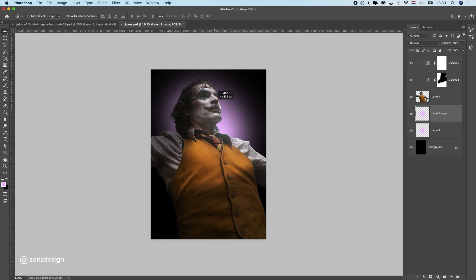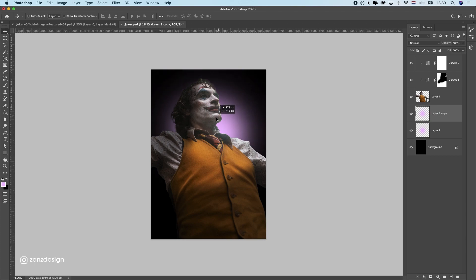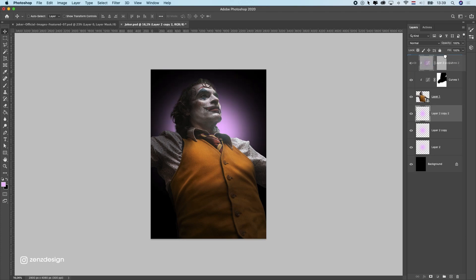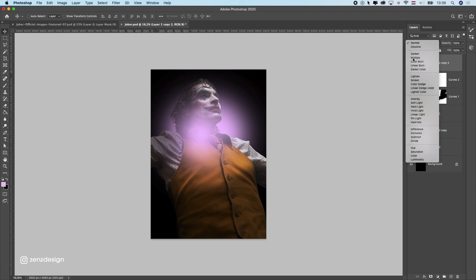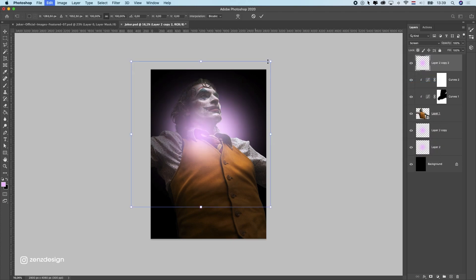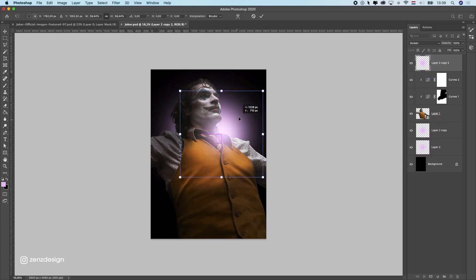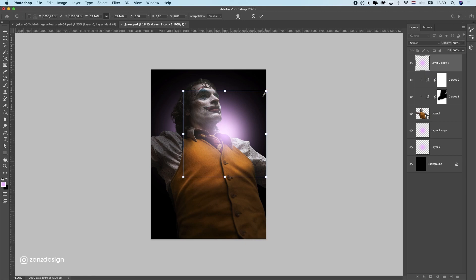Let's duplicate this and move it around so you can see a little bit better. Let's duplicate this another time and put it above all the layers, and this time I'm going to change it to Screen. With Screen I can create some nice light coming over him.